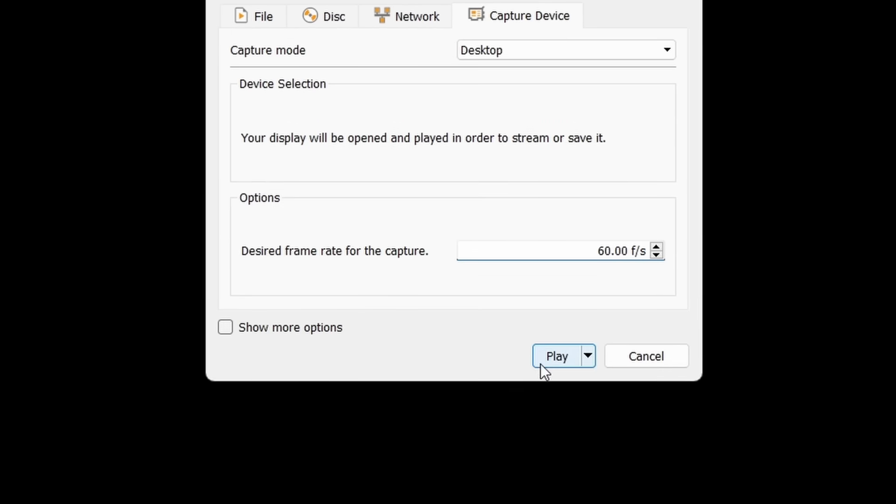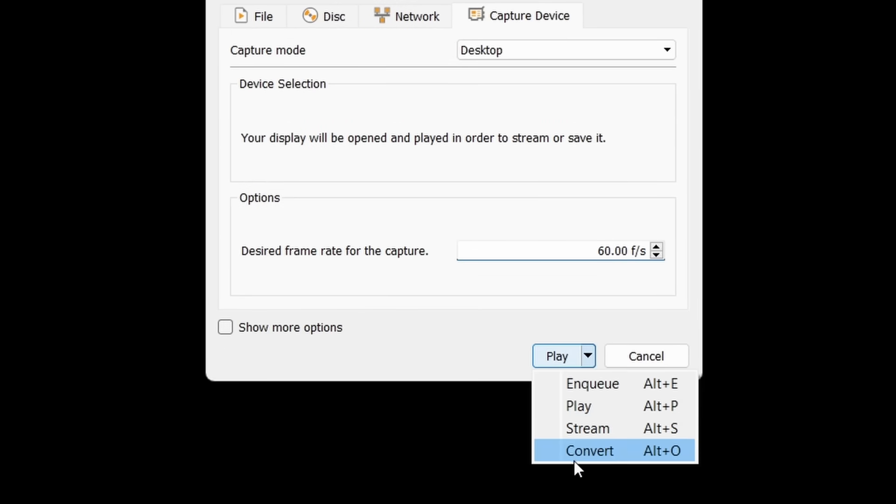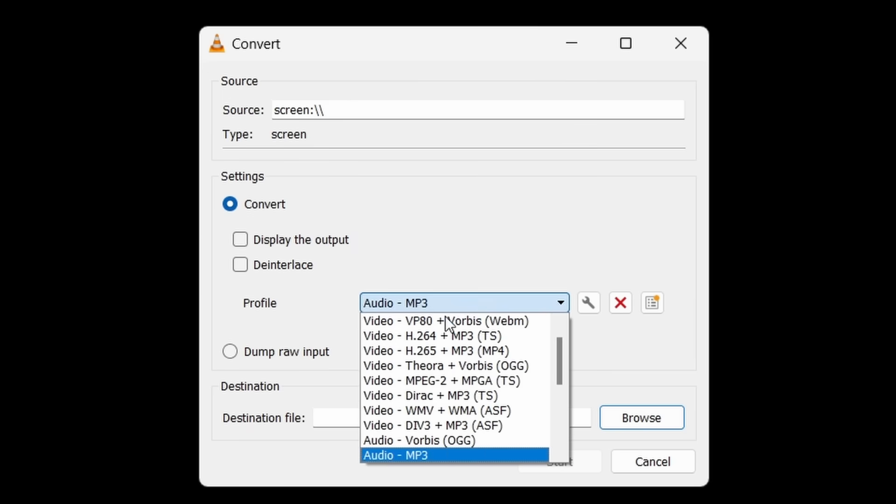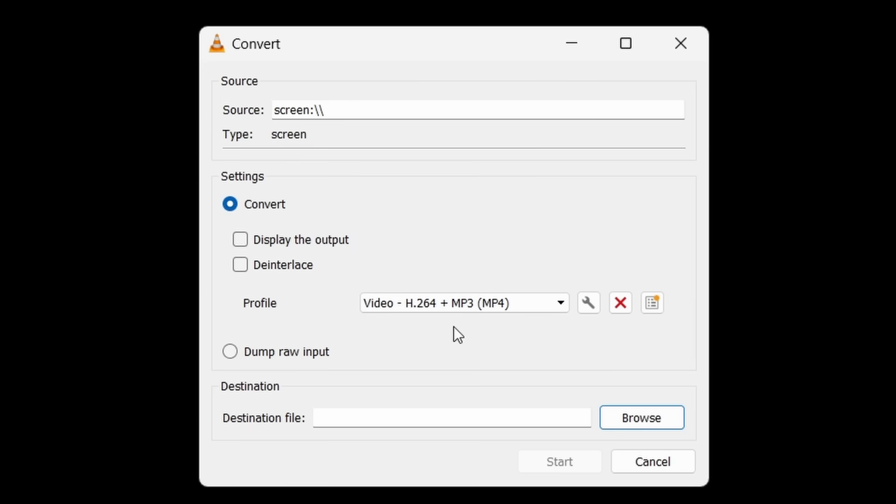Following on from that, what you want to do is press this small drop down next to the Play button and press Convert. Another pop-up menu will appear and in here, you'll be able to select the Output Format type as well as where you want to save that screen recording. After that, just press Start and your desktop will start to be recorded.